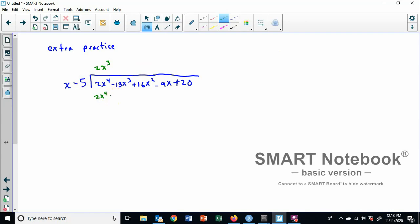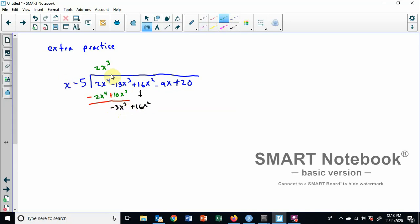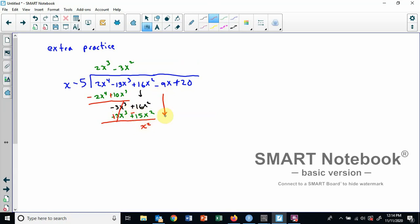Two x to the third times x is two x to the fourth. Two x to the third times negative five is negative ten x to the third. Remember we are subtracting, so minus becomes plus. These cancel. Negative thirteen x to the third plus ten x to the third leaves me with negative three x to the third. Bring down plus sixteen x squared. Negative three x to the third divided by x is negative three x squared. Multiply negative three x squared by x minus five: that's negative three x to the third and positive fifteen x squared. Subtract — changing the signs — and sixteen x squared minus fifteen x squared is positive one x squared. Bring down negative nine x.